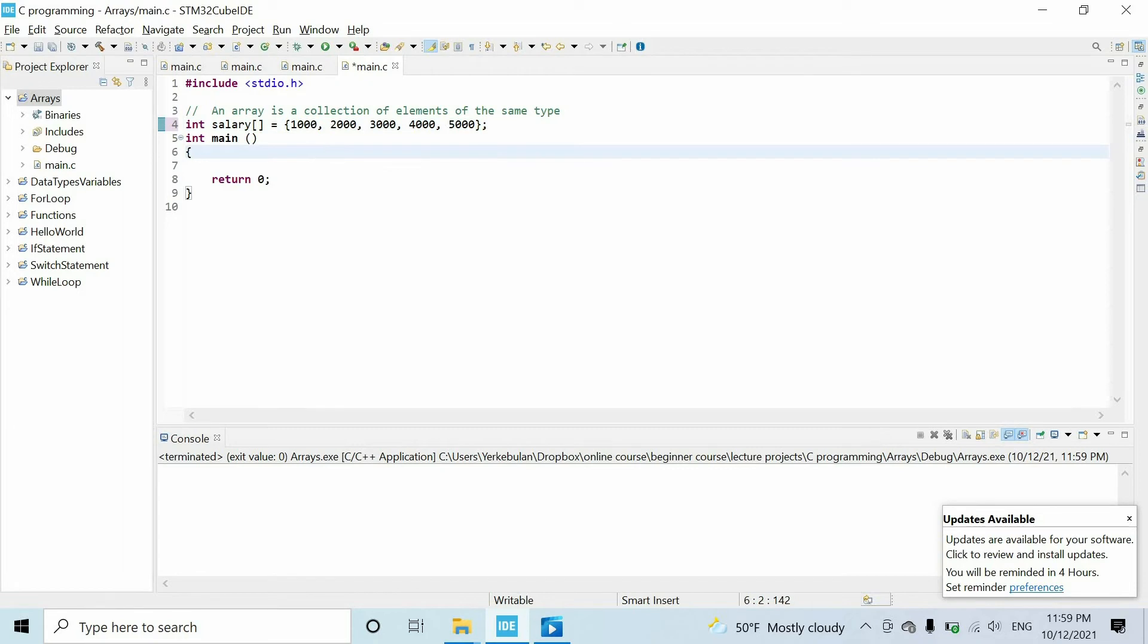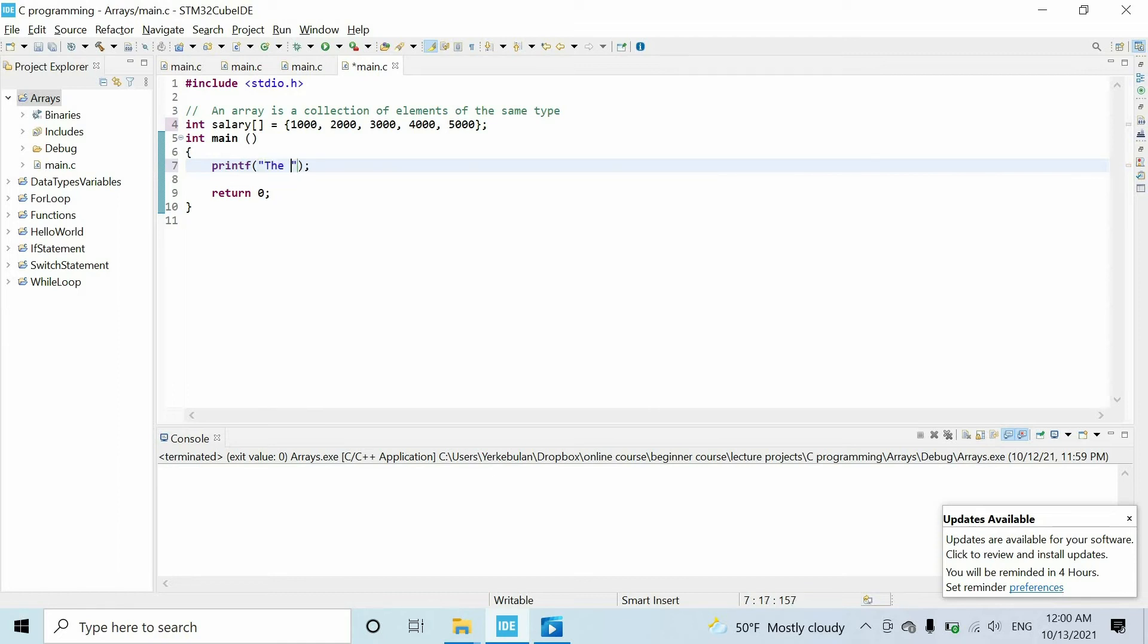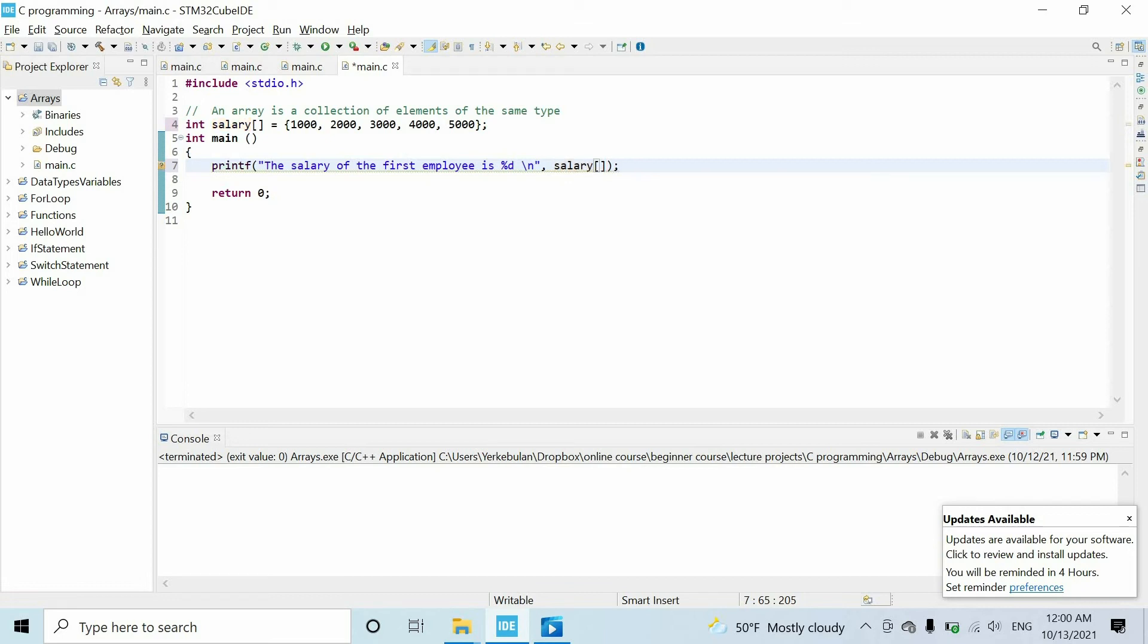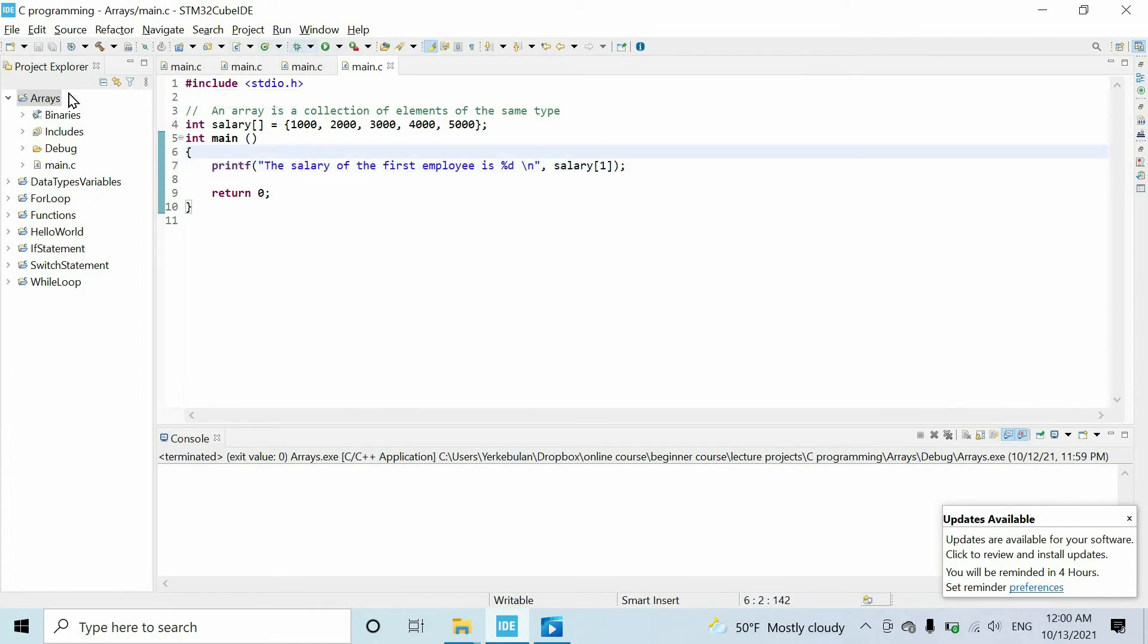Finally, I want to print the salary of the first employee. The salary of the first employee is percentage g, and here we write salary. But we cannot just write the name of the variable because the name embodies all elements of the array. So we have to specify which element we want to access. We can do that using square brackets, and inside of this we write one because we want to get the salary of the first employee.